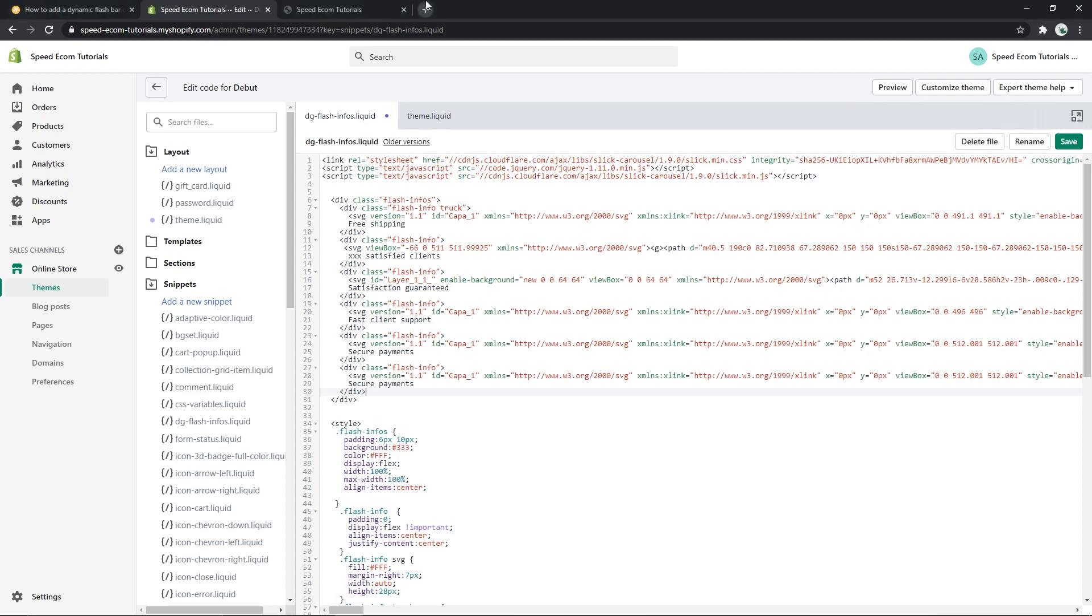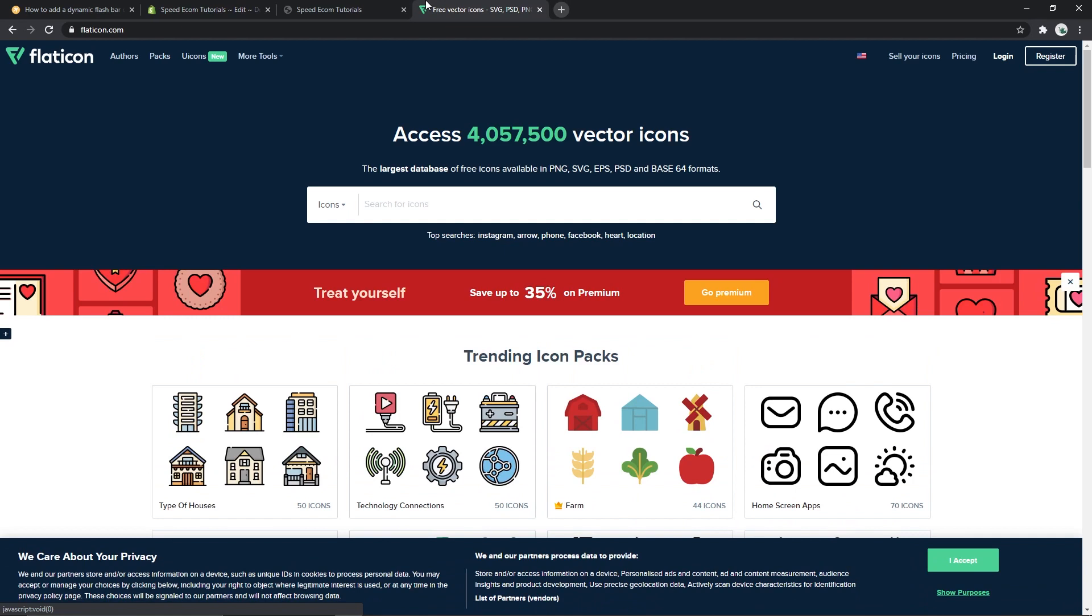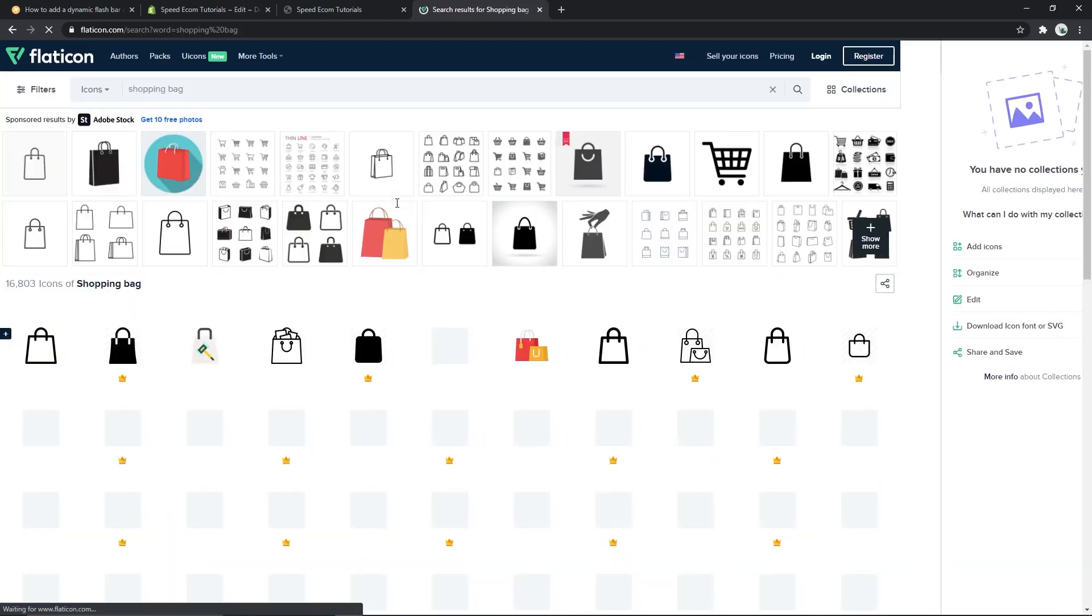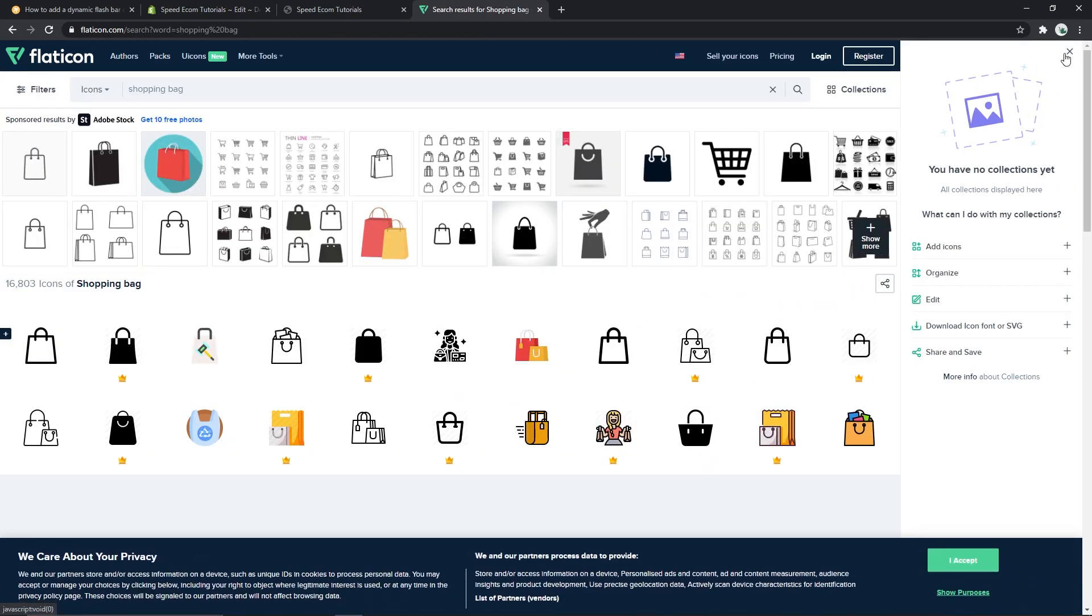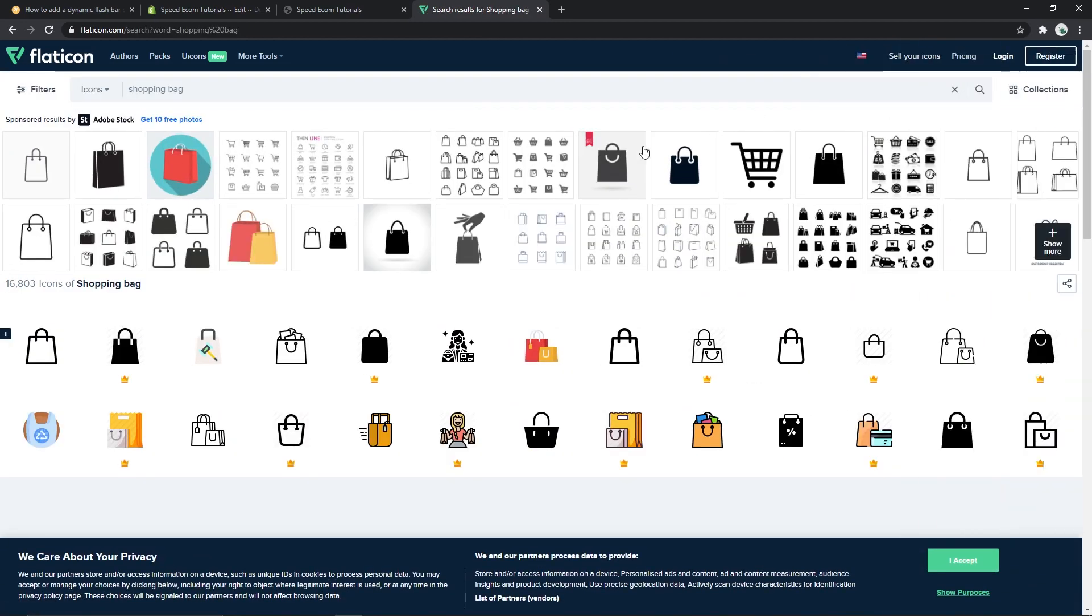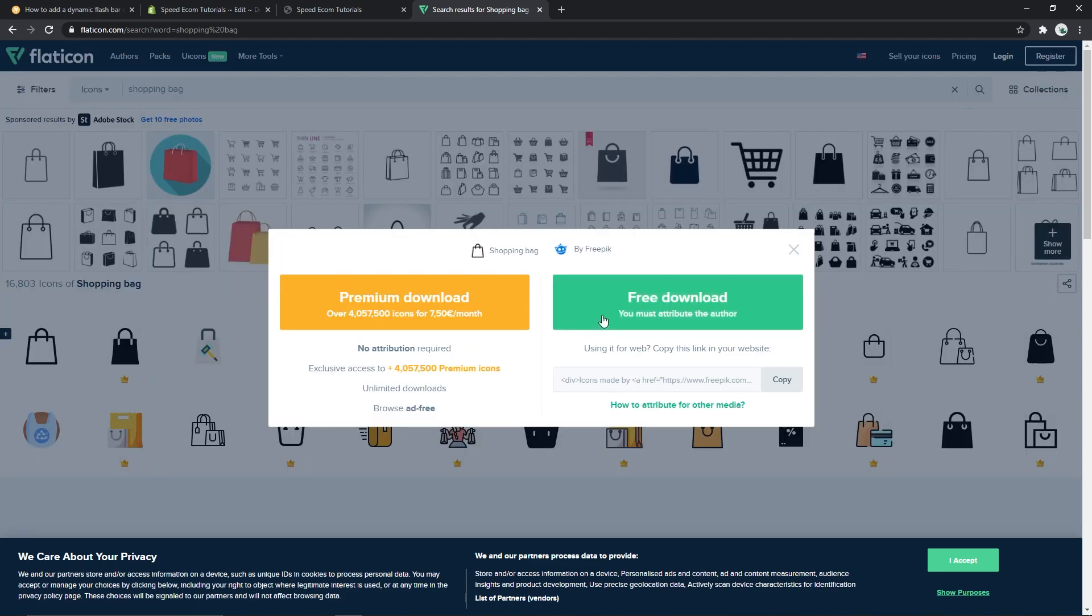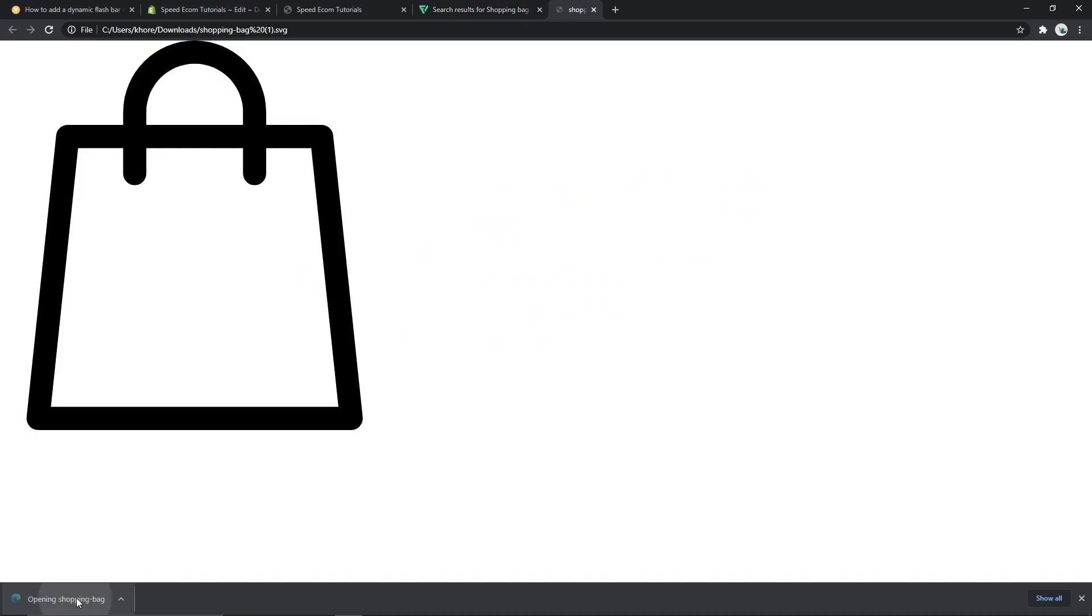Start by going to the flaticon.com site and here you will have to find the icon that you want to use. For example let's find a shopping bag. We'll close this and let's try and use the first one. Start by downloading it in the SVG style. Free download and open it in your browser.